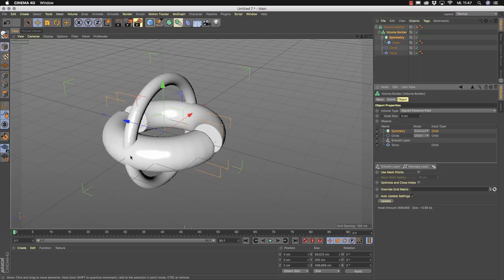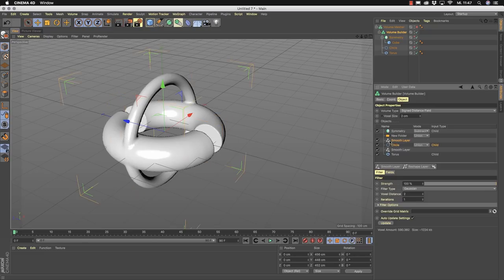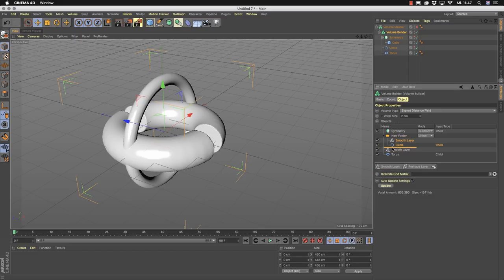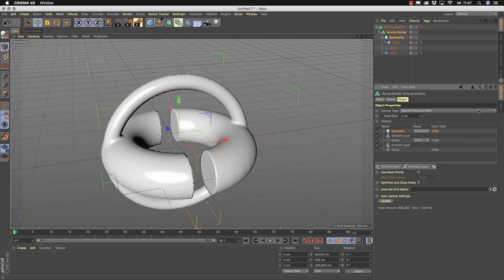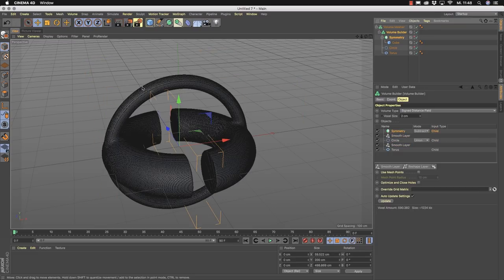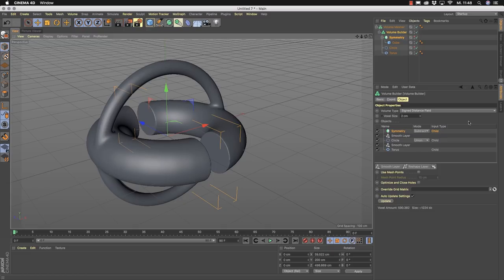If you now add the other two objects and want to smooth the connection point, you can add another smooth layer. But if you only want smoothing at one connection point, you can use the folders here. Place the two objects in a folder, and then the smooth layer only affects that group and not the whole stack underneath it. That's a really, really useful application of these folders.